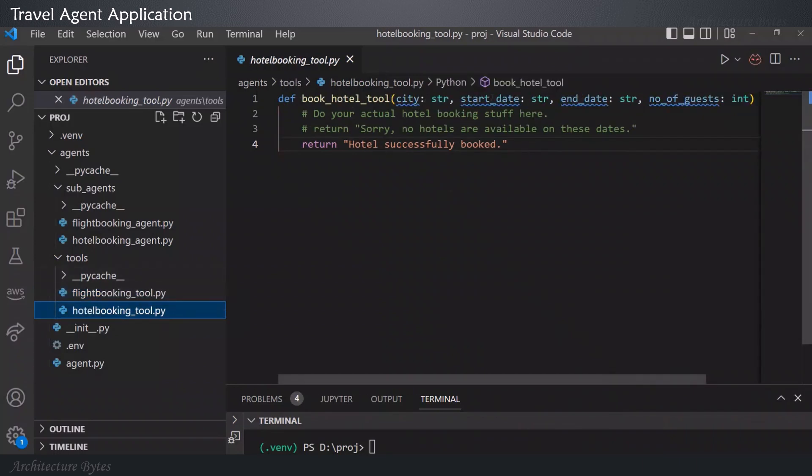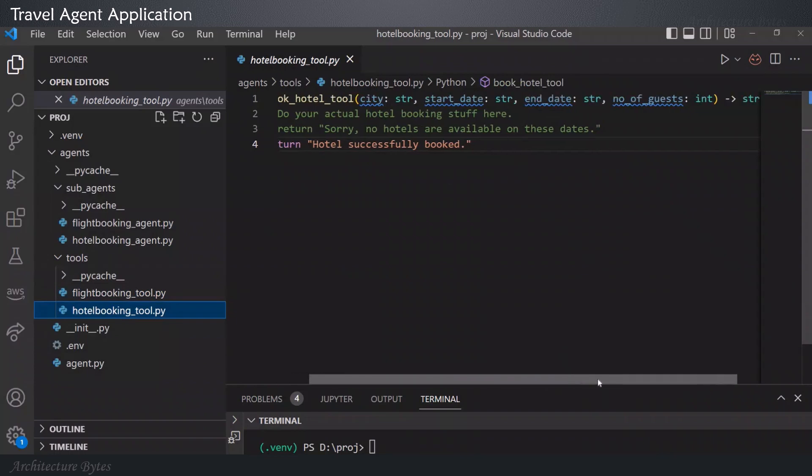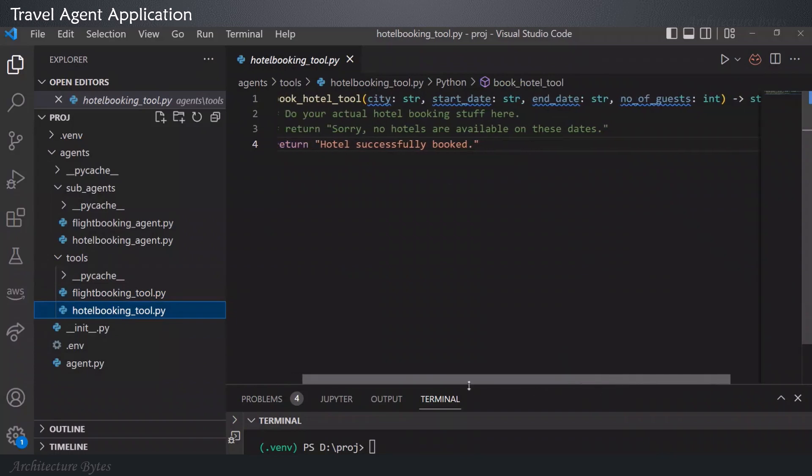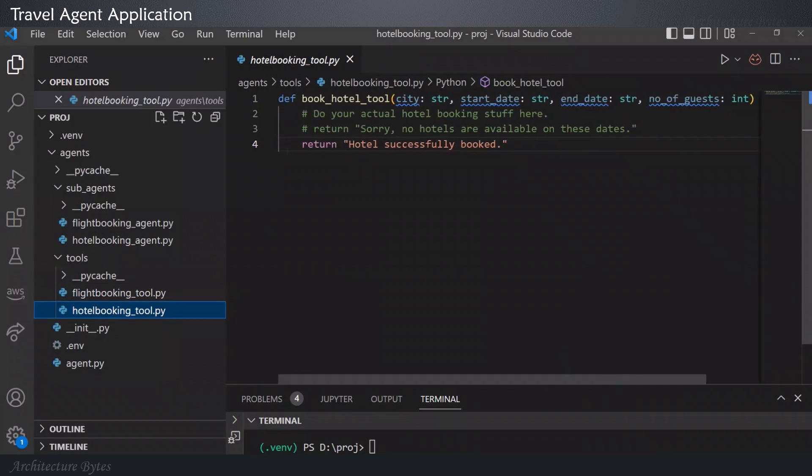Go to hotel booking tool. Here, we can similarly see that this takes the parameters required to book a hotel. And returns a value.